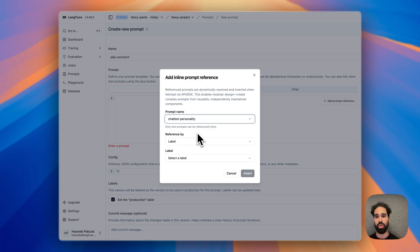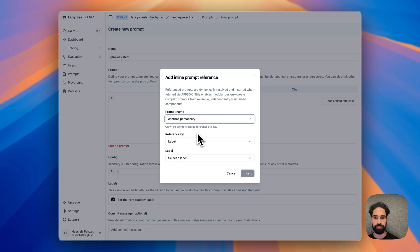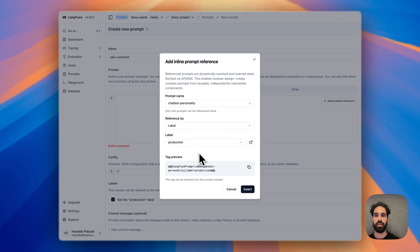Now I have two options. I can either reference by a specific version, which remains fixed, or I reference it by a given label. A label is dynamic, so if we later create more versions of our chatbot personality, we can assign labels to different versions. Here in our Q&A assistant prompt we can reference the specific label where we would like to get it inserted. I will select the production label, so I always want to get the chatbot personality prompt labeled with production inserted into my Q&A assistant prompt.